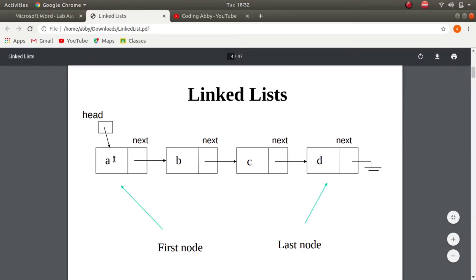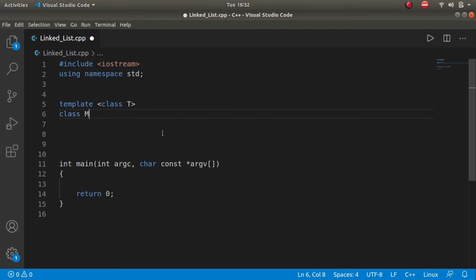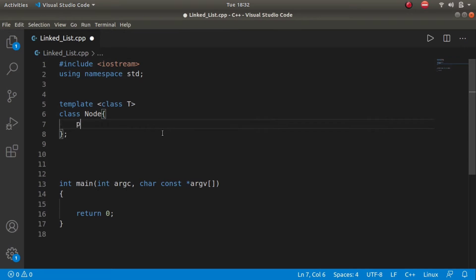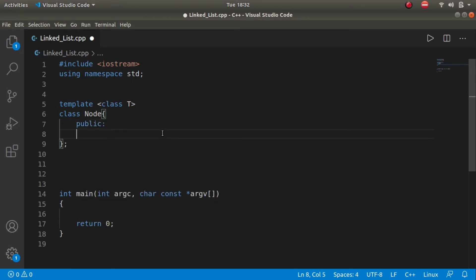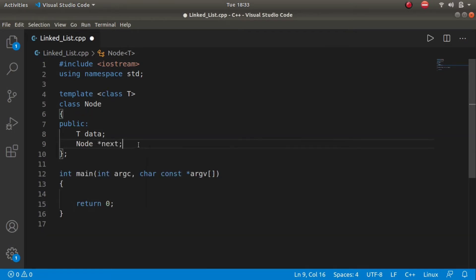Using a generic type — template class T — we define the node class. There are only two fields in the node class: data of type T, and a pointer variable which points to the next node. The type of the pointer variable is node star, and the name of the variable is next.